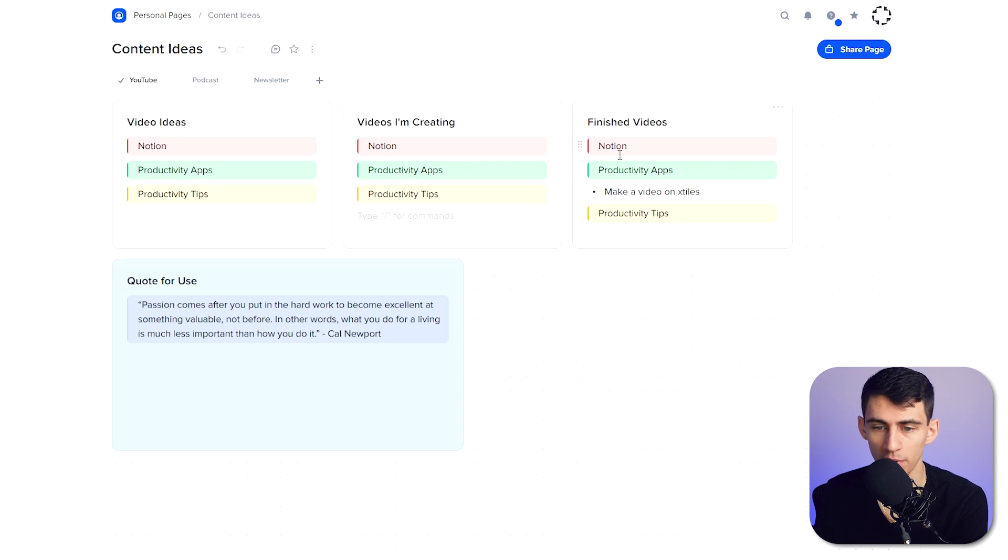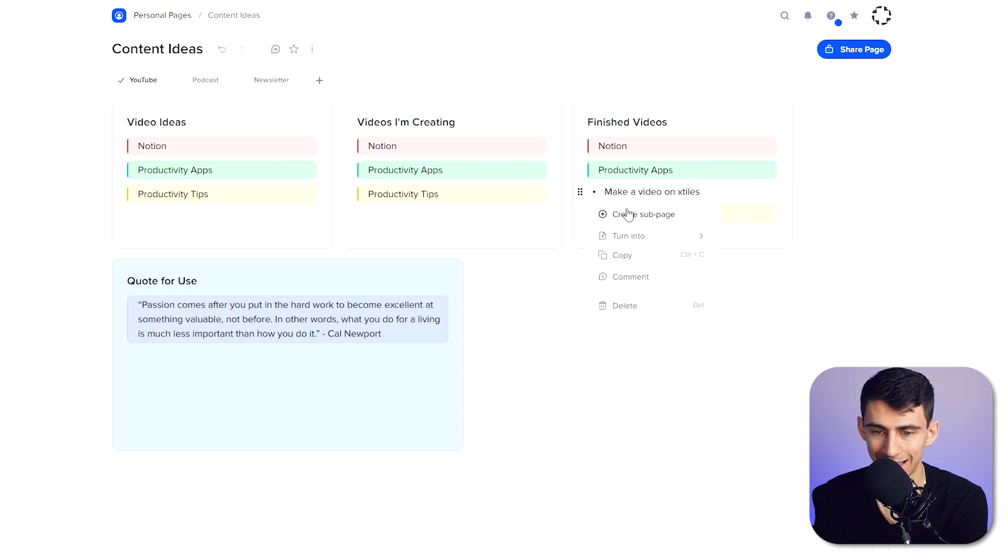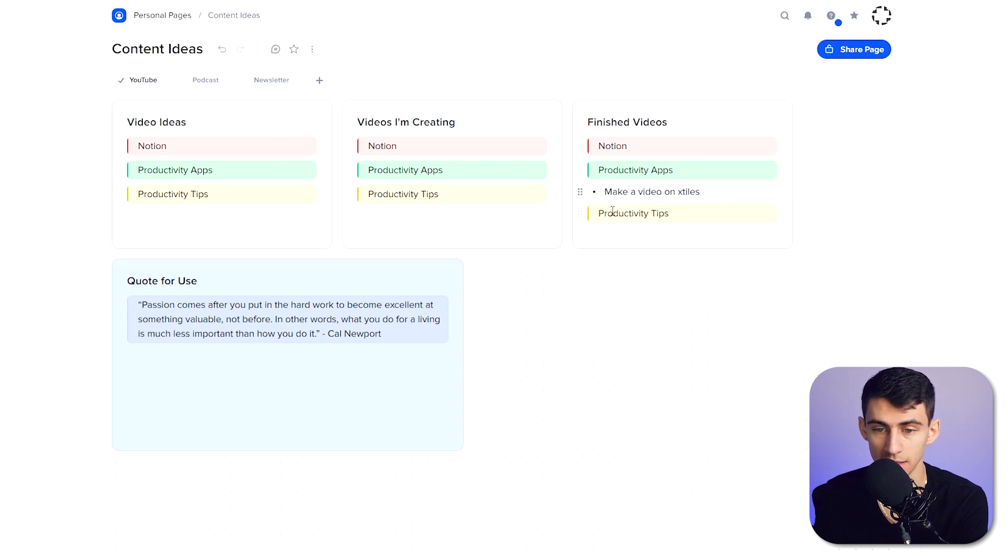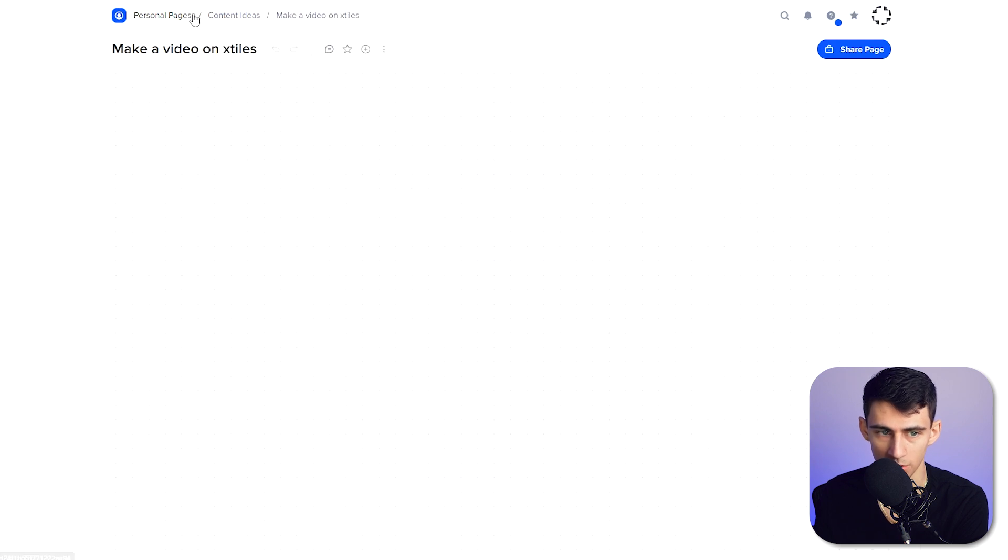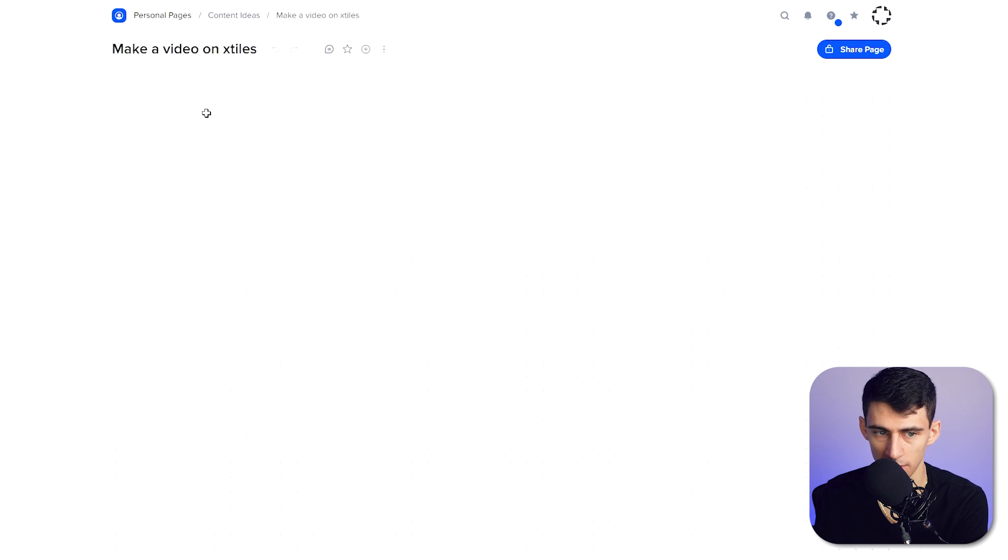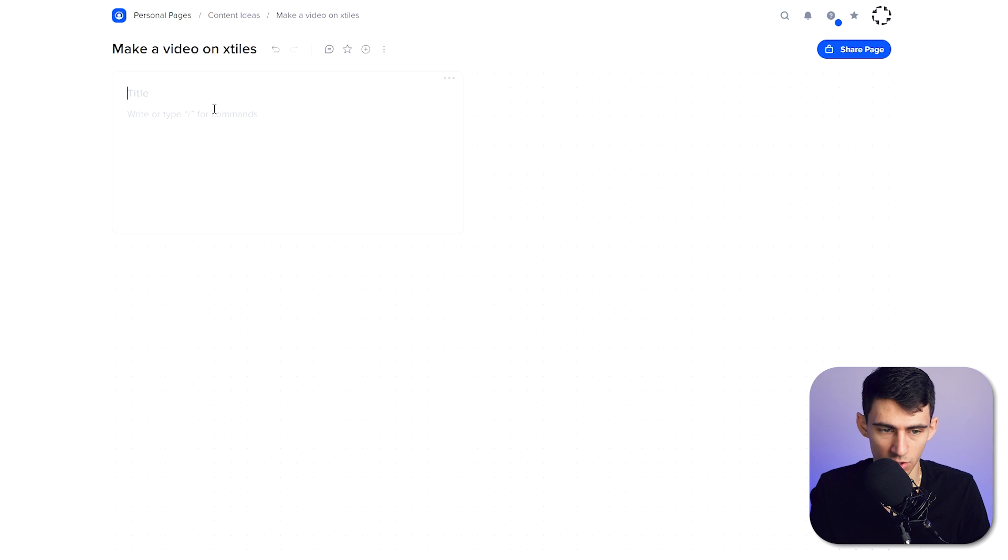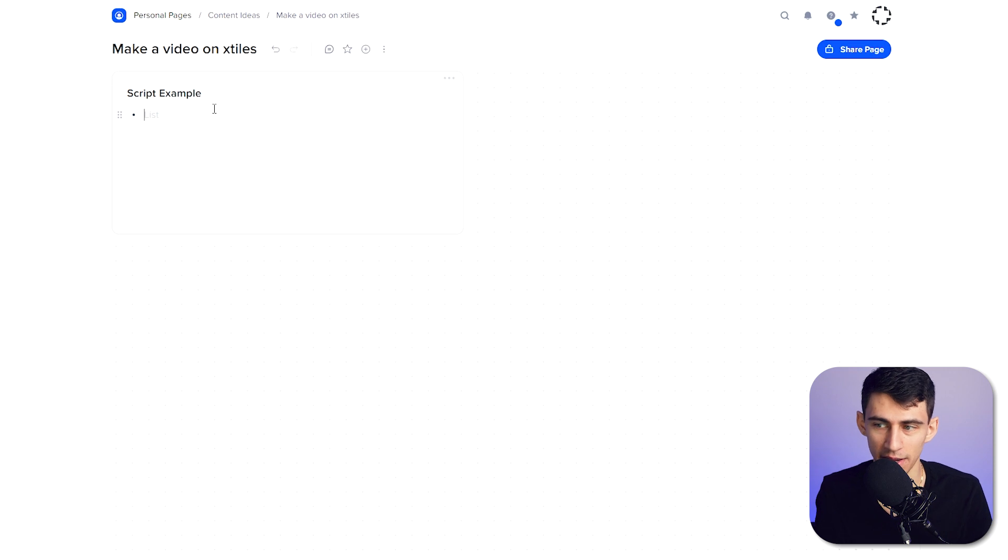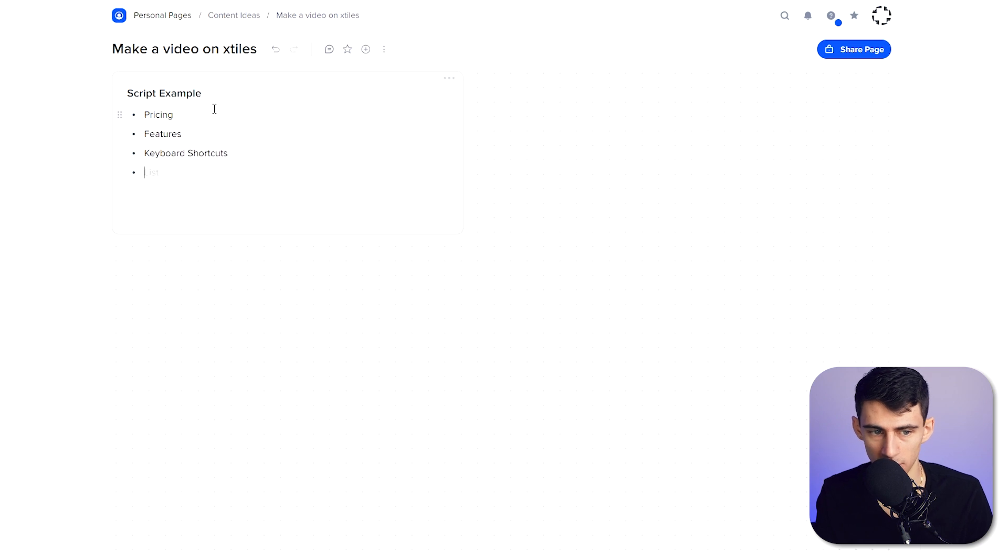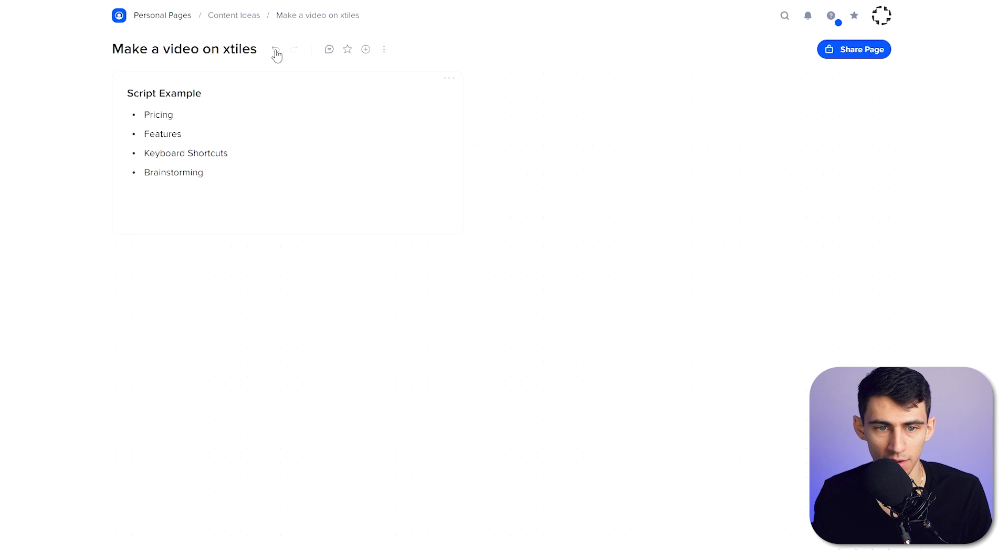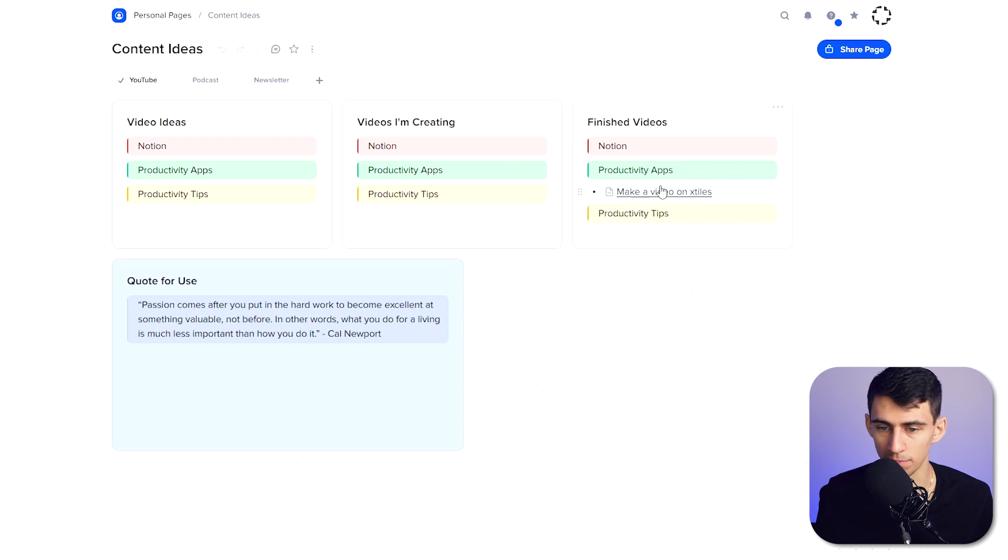And just as an aside, if I were working with somebody on something like this, say I even had like a script for something right, and I had this video be a sub page, what I could then do, as you'll see here, just to point out, if I go back to content ideas, if I turn this into a sub page, I can have the actual script within this. So if I did script example and I worked with the person who then approved this video, I could have different examples like I always go through pricing and then features and then maybe keyboard shortcuts and then maybe showcasing brainstorming or something to that effect.